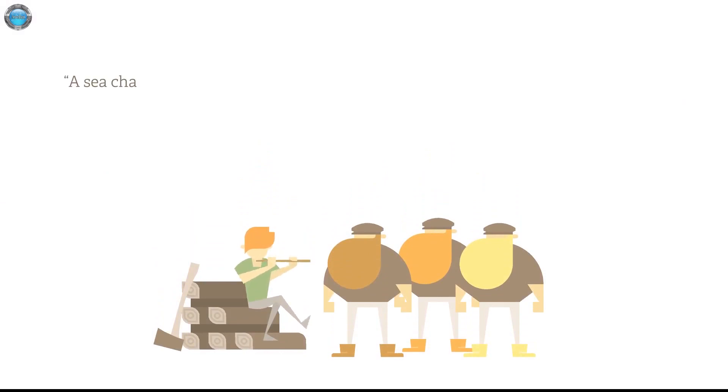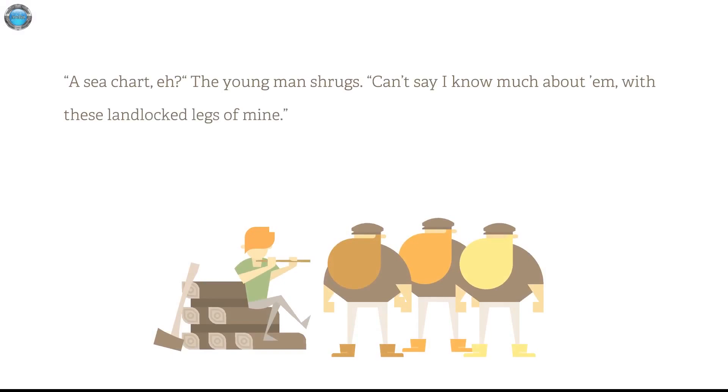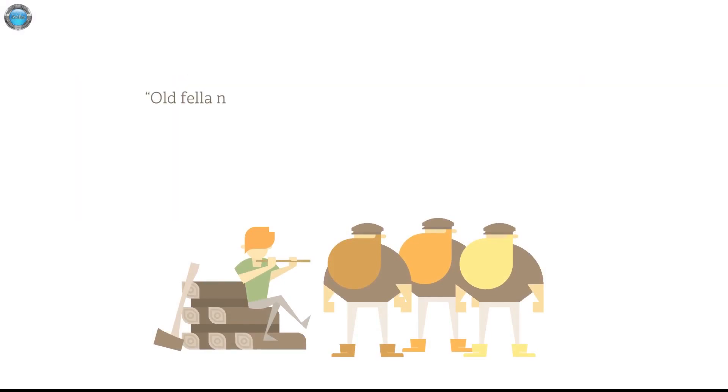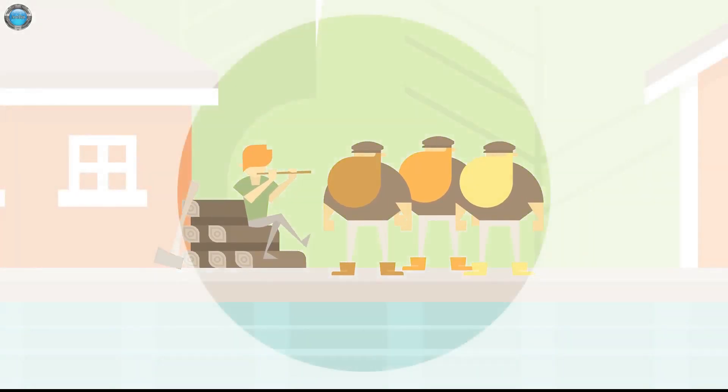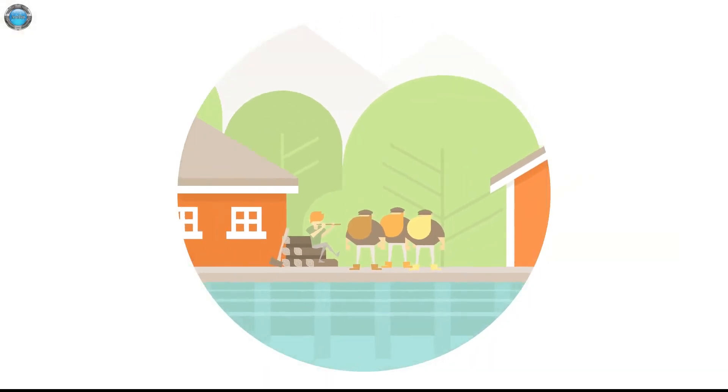It's like a flash game. A seachot eh? The young man shrieks. Can't say I know much about him with these landlocked legs of mine. Hold for your next door in the coffee shop might have answers. Okay, to the coffee shop we go.